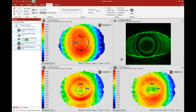That export file allows the recipient to import the topographies into their software. They can manipulate the analysis the same way that you can. They can build a contact lens within the contact lens software on those topography maps, and do the analysis they would like in the various views available to them, as if they had taken the topography themselves.